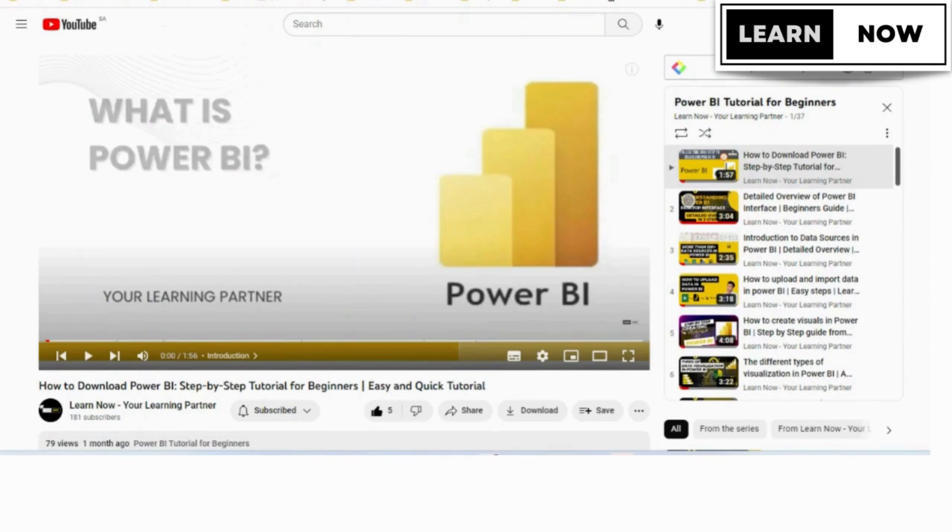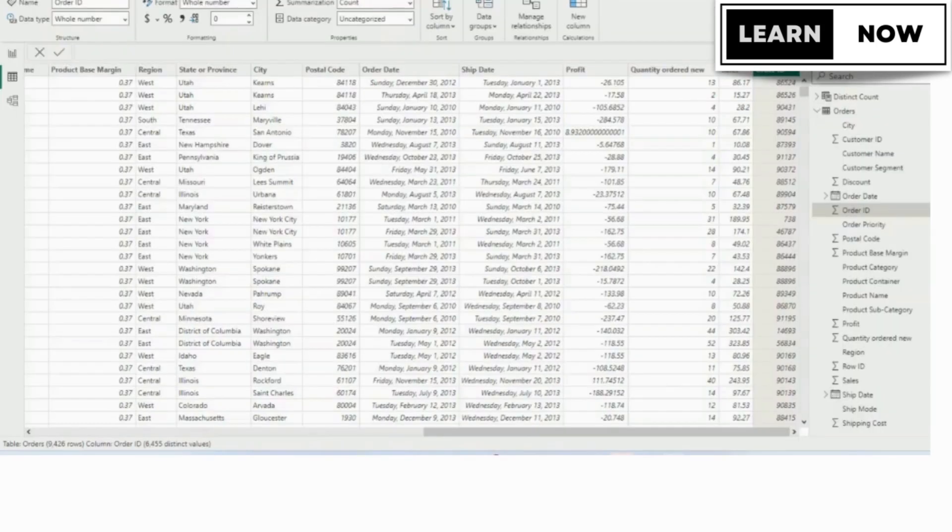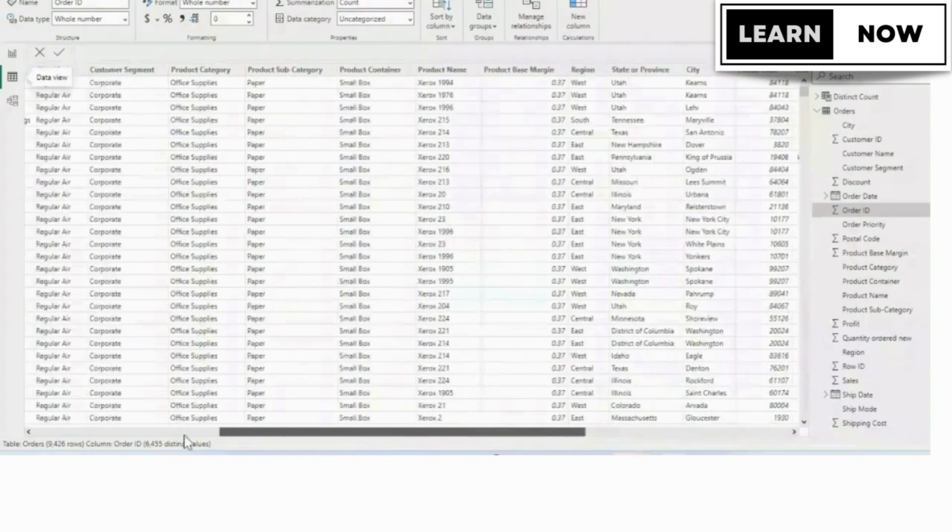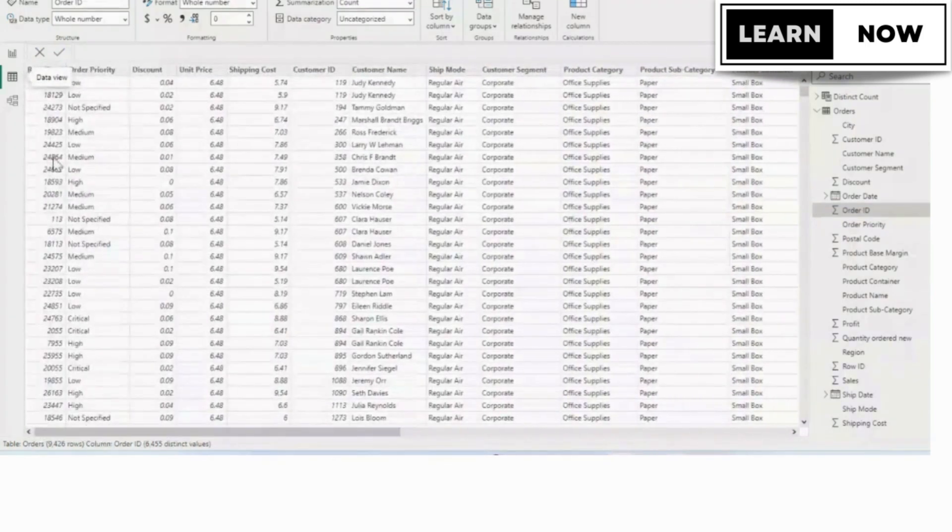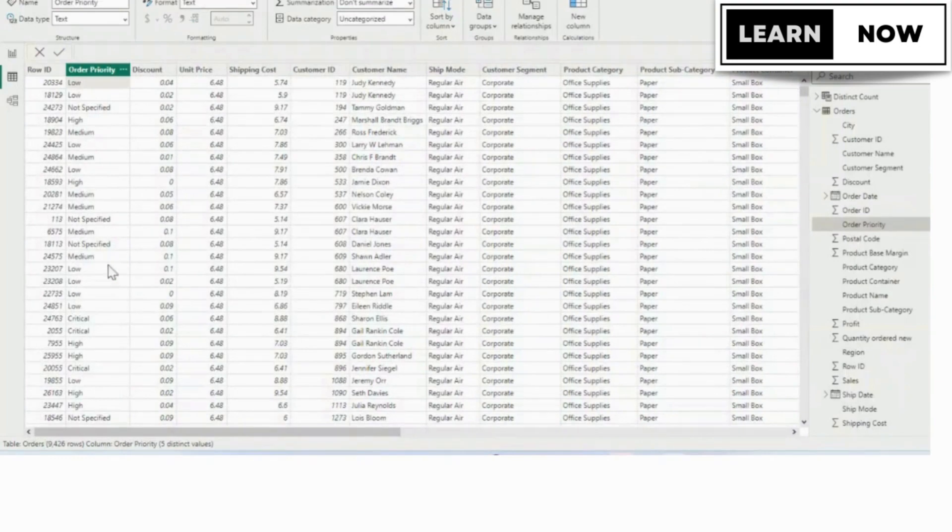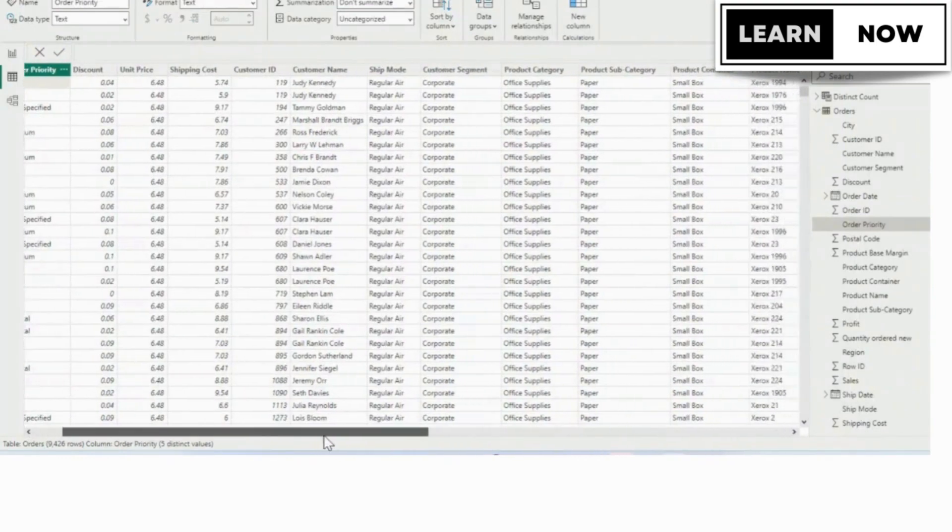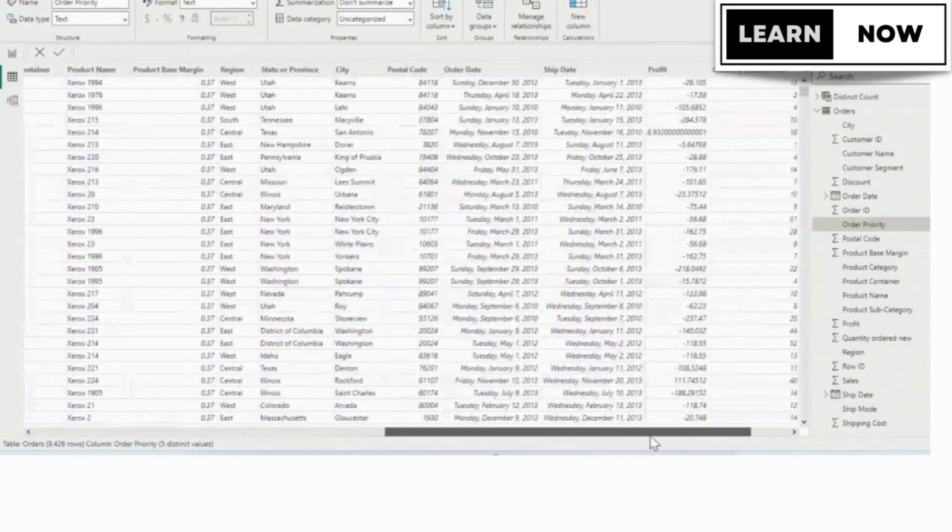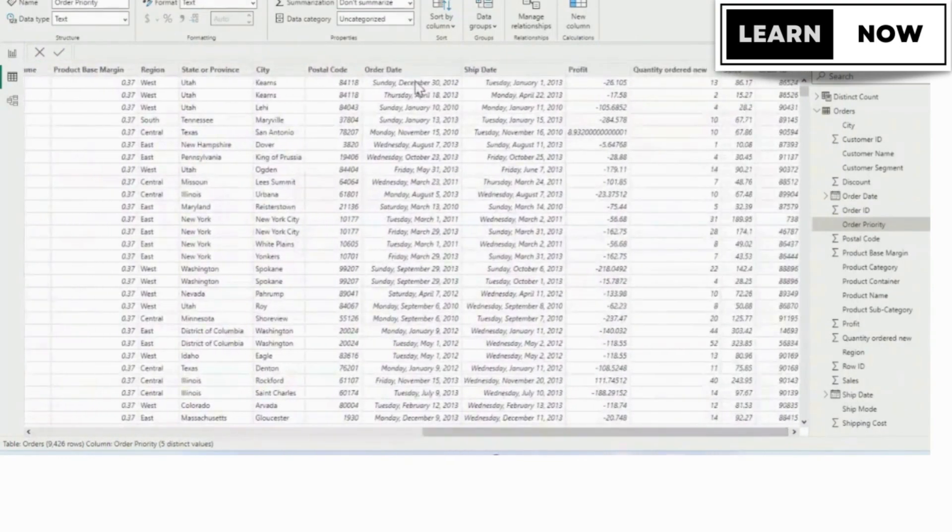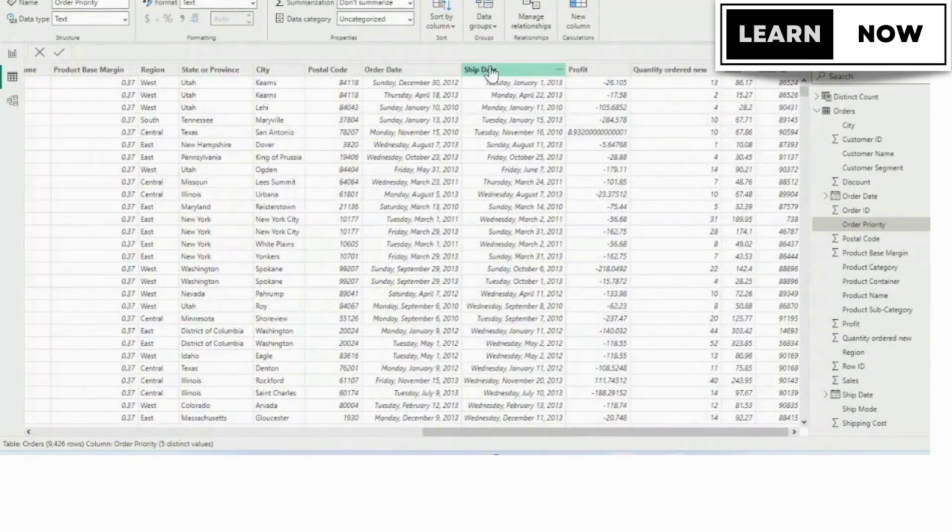In this video, we will be creating calculated columns like calculated tables. Calculated columns become part of your data set. We're going to use the DATEDIF function to calculate the difference in days between the order date and the ship date in the orders table, and we're going to name the column days to ship.